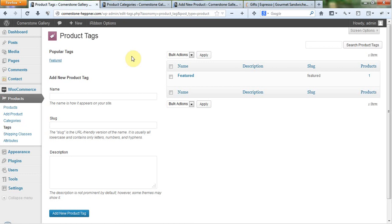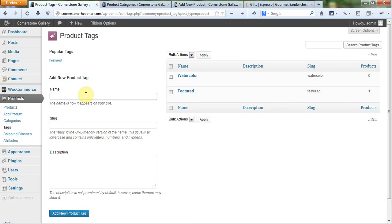You know, we could have paintings, but under paintings, let's say, we could tag that with watercolor. And then maybe we'd also put in oil for oil paintings.